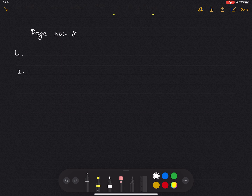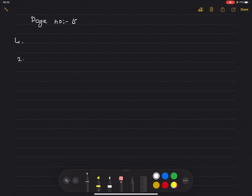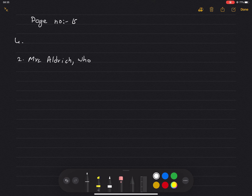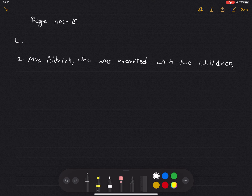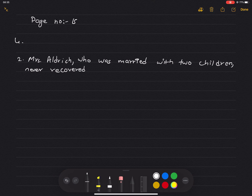Number 2: Mrs. Aldrich — who was married with 2 children — never recovered consciousness.